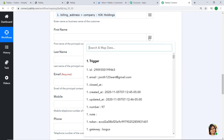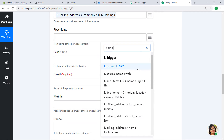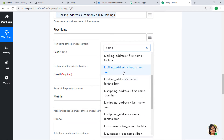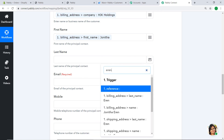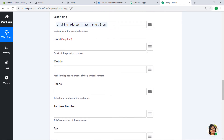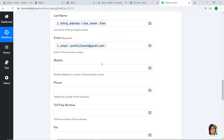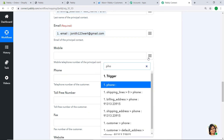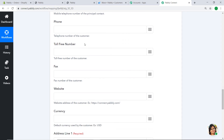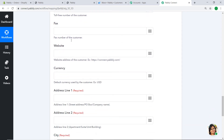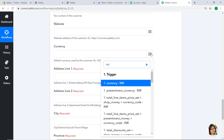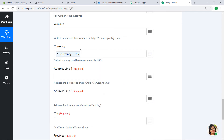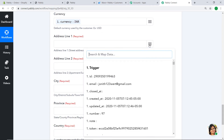Similarly, map in the first name — Jonita — and the last name — Aaron. For the email, map in jonita123word@gmail.com. For the mobile/phone number, map in the phone number we provided. We'll skip toll-free number and fax as they are not important. For currency, since this was an Indian Rupee transaction we will map it as INR. If it were US dollars you would map it as USD.